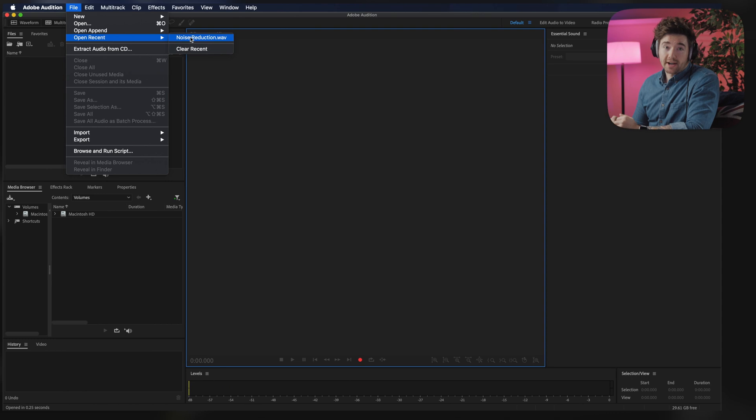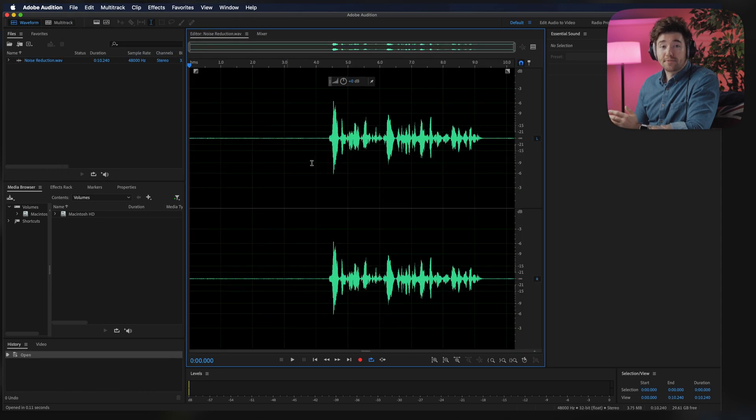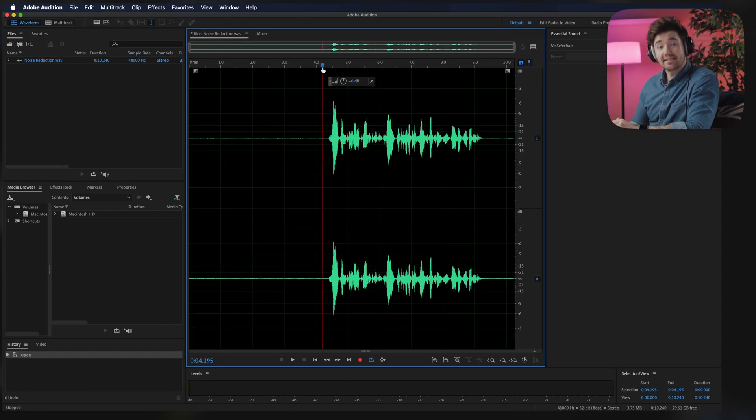Let's jump right now into Adobe Audition. Open your file. In the waveform view, you'll see your recorded sound. In my case, it's this.